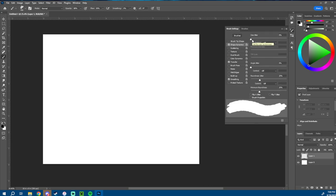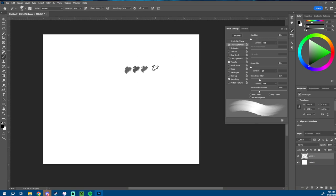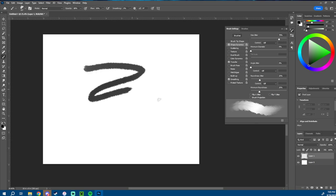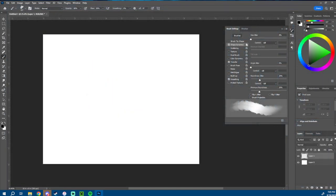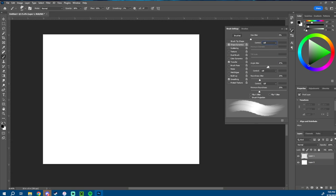Shape Dynamics takes it another step further. Size Jitter — instead of being just one size all the time, you can make it so the more jitter you have, the more randomization, so some strokes are bigger and some are not. The control option lets you use pen pressure. Angle Jitter is basically the same as size jitter but it changes how often the brush is rotated as you draw.